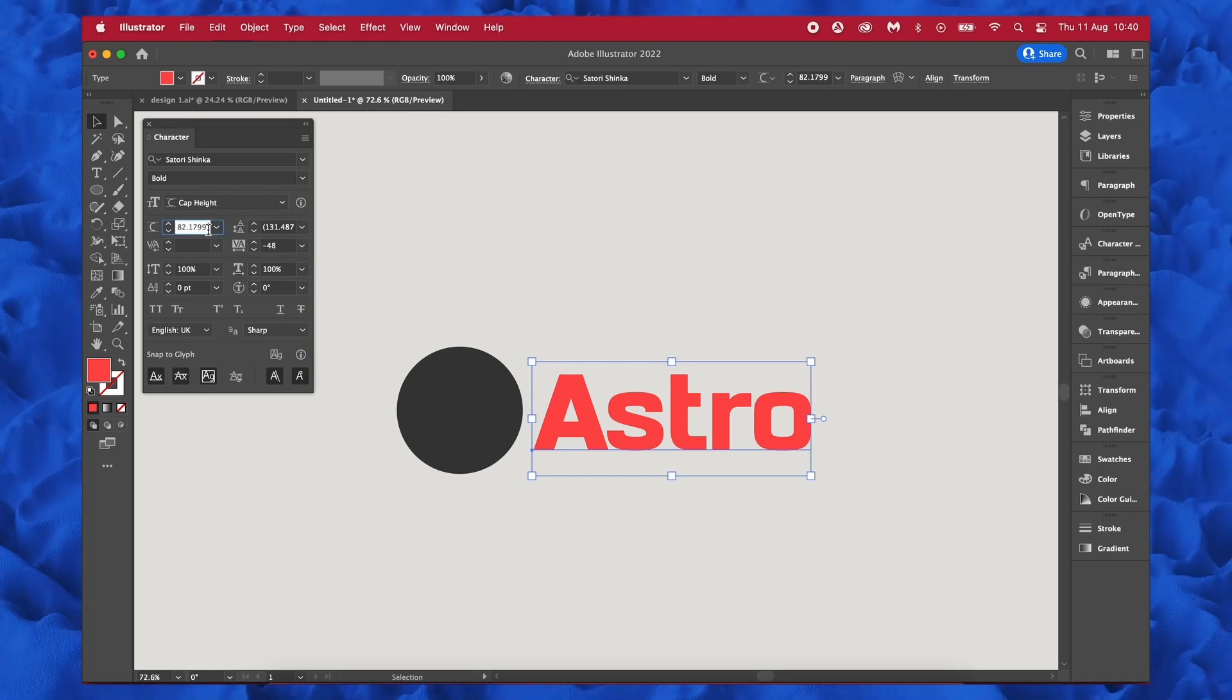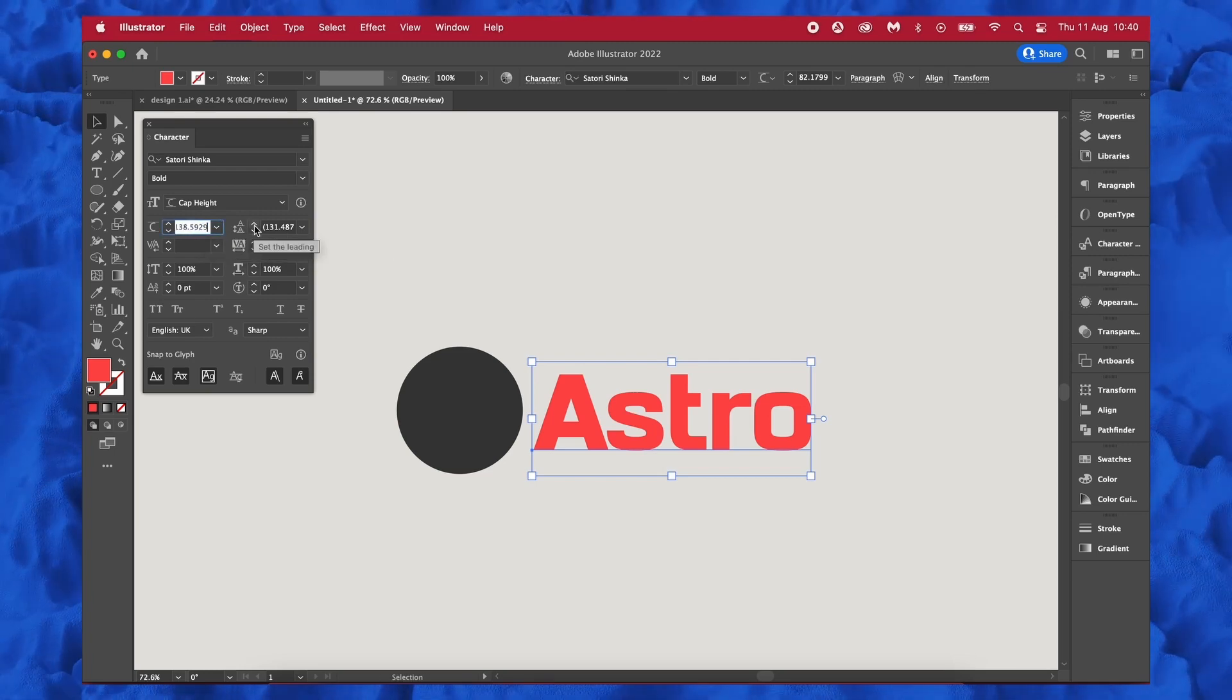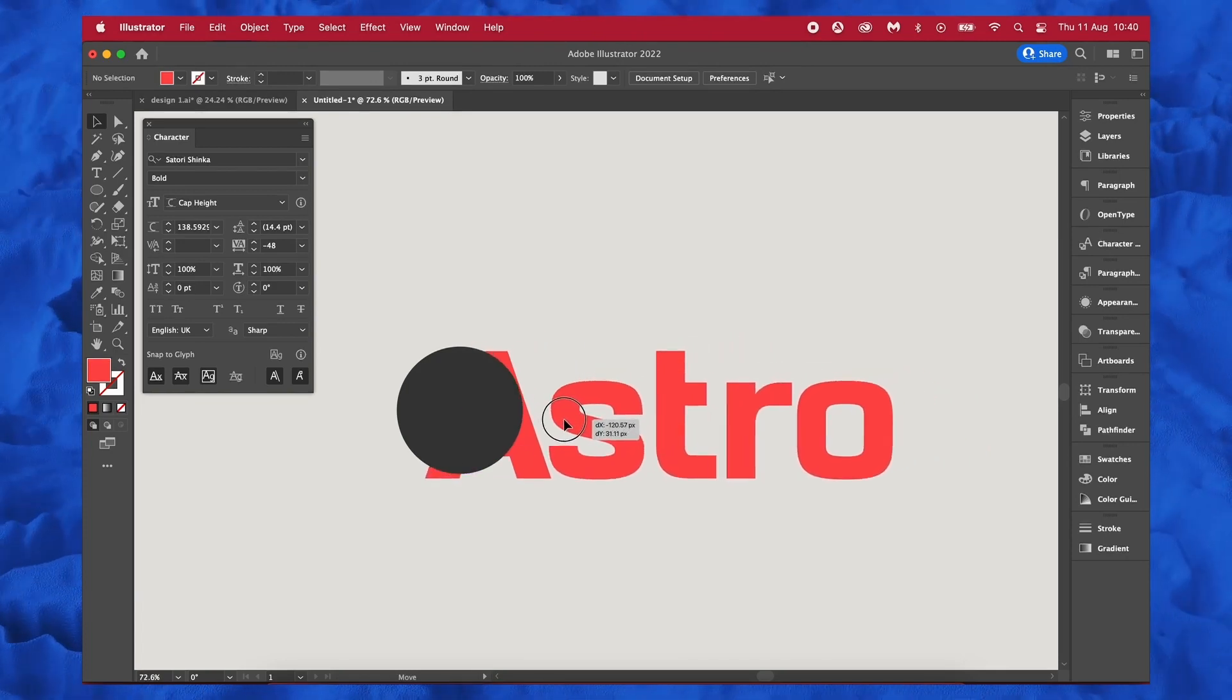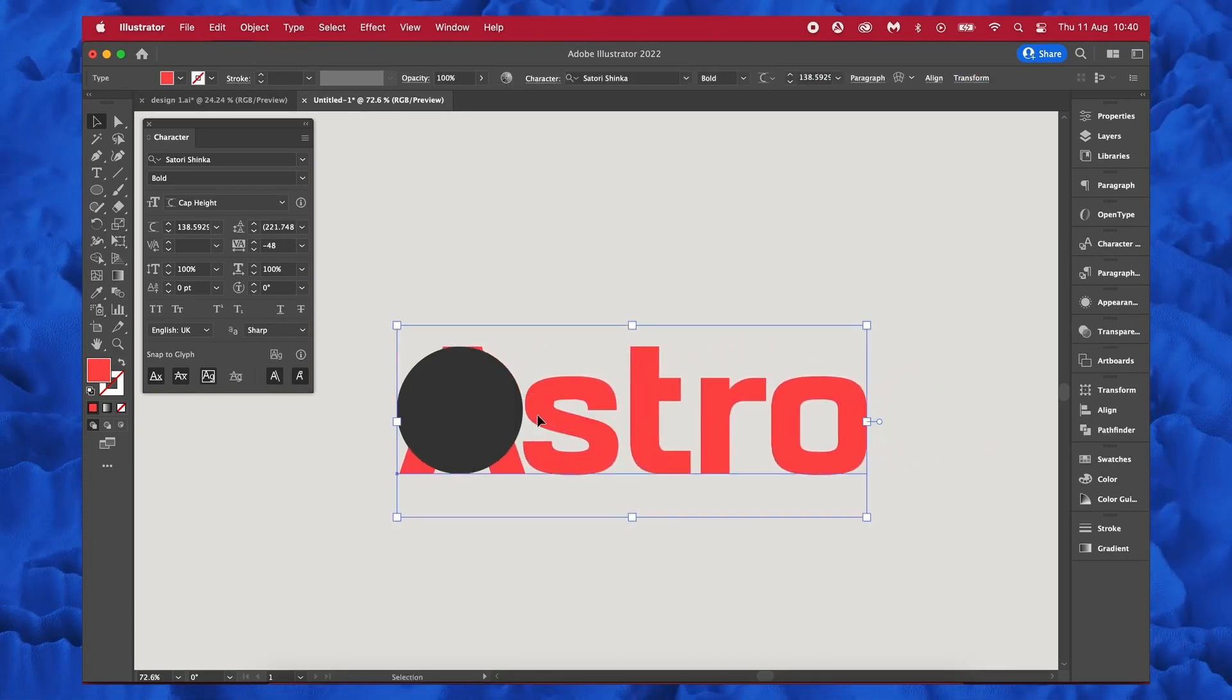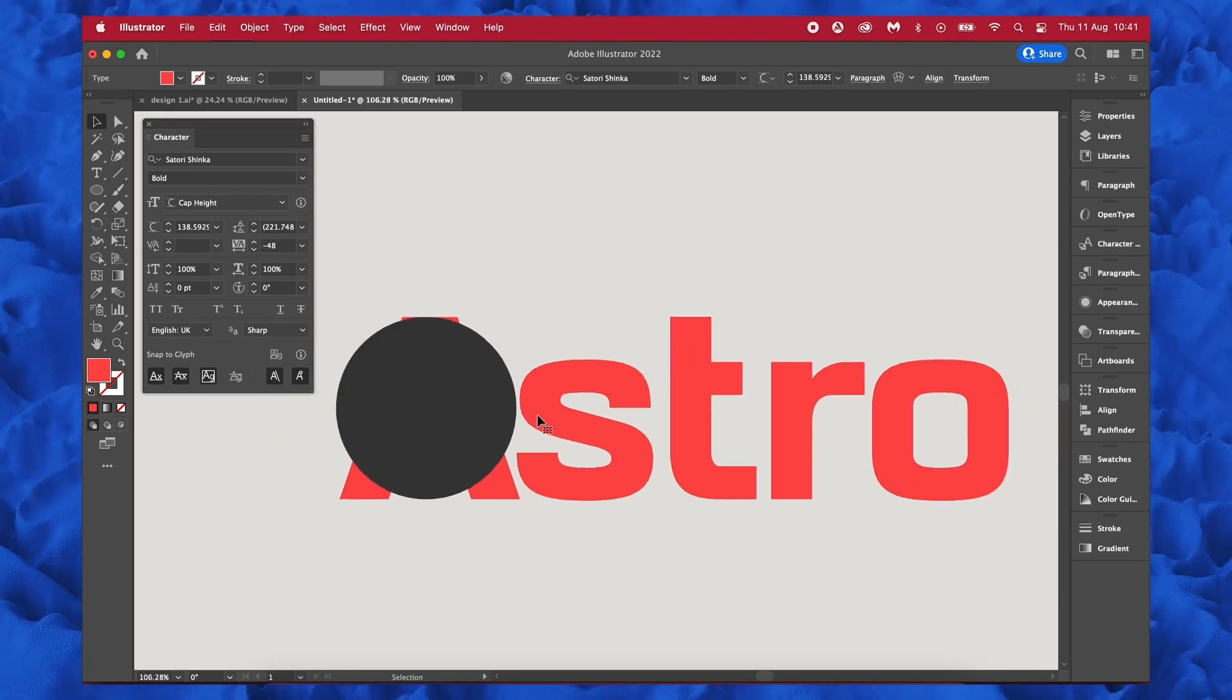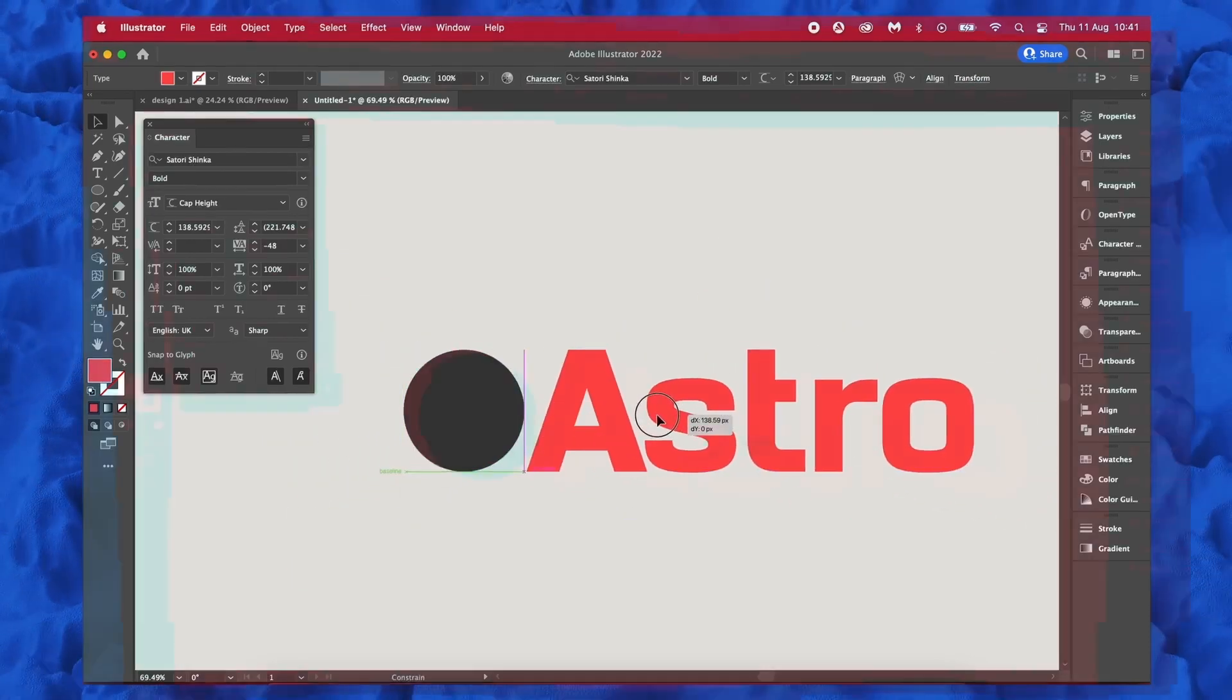We can then paste in the measurements, excluding the letters of course, and hit Enter. So now my A will actually be the exact same size as my shape. Now you might notice that some of the letters won't be the exact same height, but most of them will be.